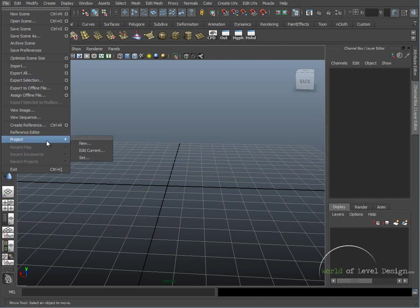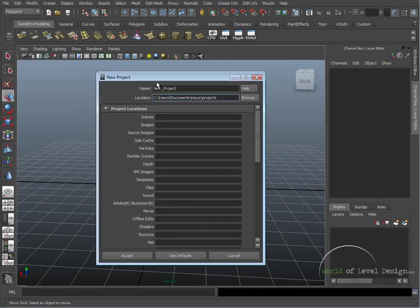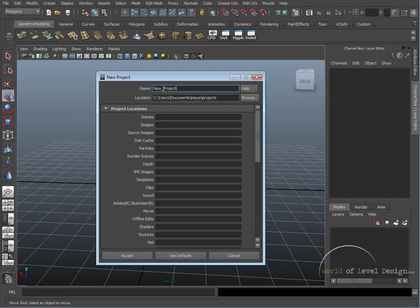In our case, we want to create new. So we have a window pop up. Under New Project, you can name this anything you want. I'm going to name mine Basics.